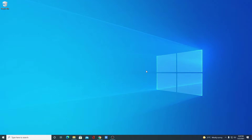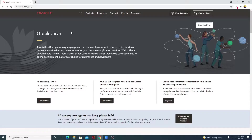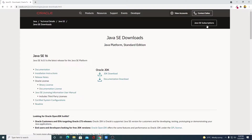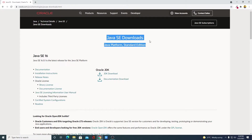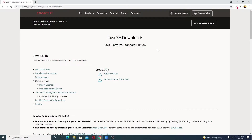To install Java JRE separately, just open your browser and visit oracle.com/java. To download Java JRE, simply click on this Download Java link, and here you will find all the Java JRE download links.